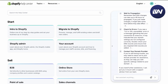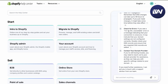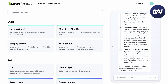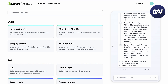Check for errors — if you see a TLS or SSL unavailable error message, that means your connection is unsecure or your settings are not configured correctly. Double check that your CAA records are added correctly. You can also contact your domain provider if you're not using a domain from Shopify itself.